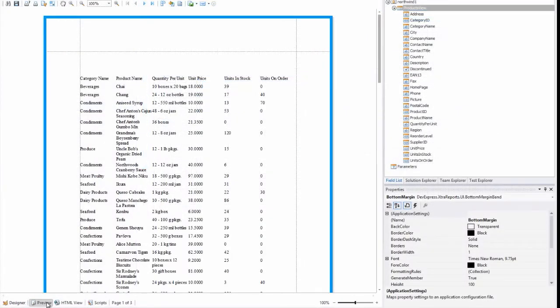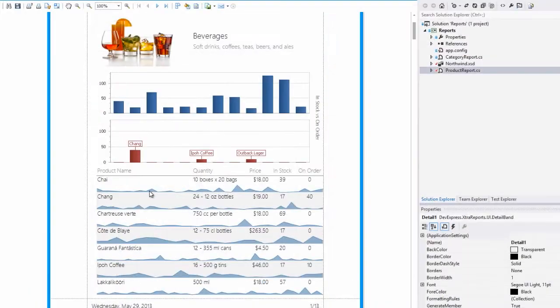From the simple bound label to the complex chart and sparkline visualization, DevExpress has your reporting needs covered.